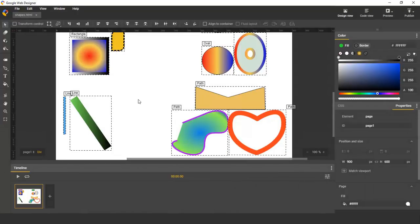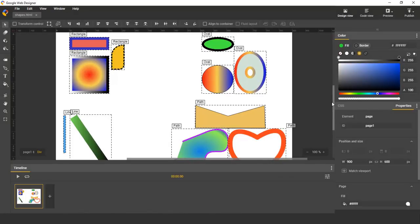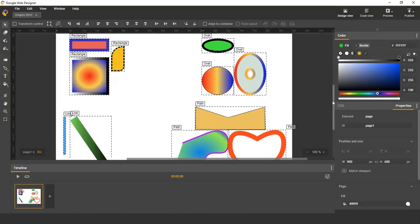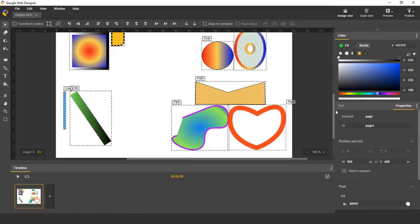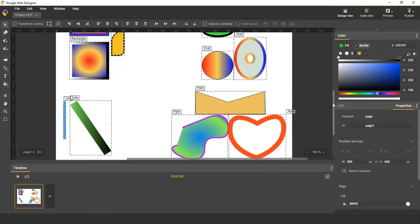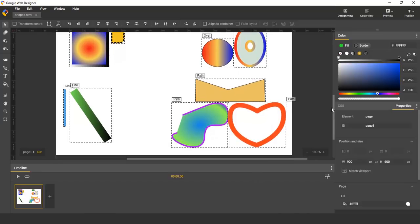Here are the different shapes available. We have rectangles, ovals, lines, and Bézier paths. I'm going to show you how to create these different shapes, except for the path that I will show in a different video.